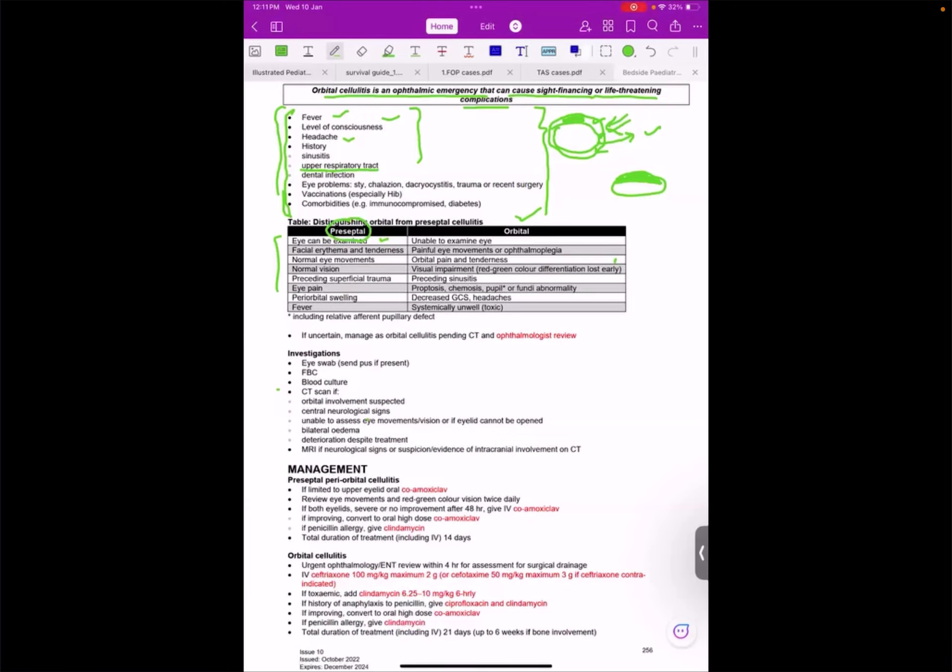When my patient has redness around the eyelids but cannot open the eye, I cannot assess the eye movements of the patient.